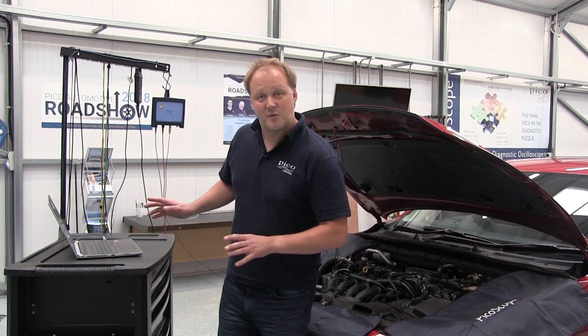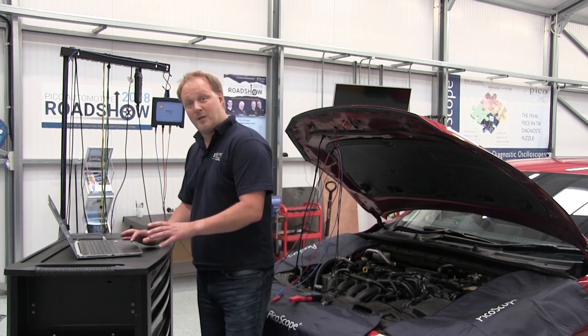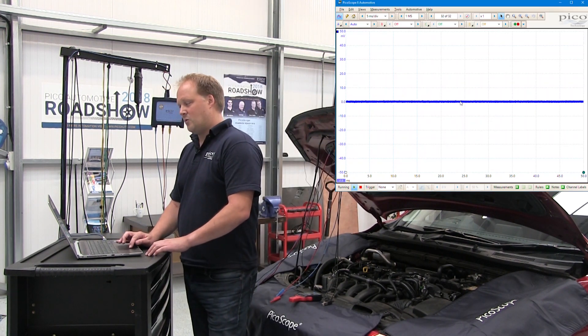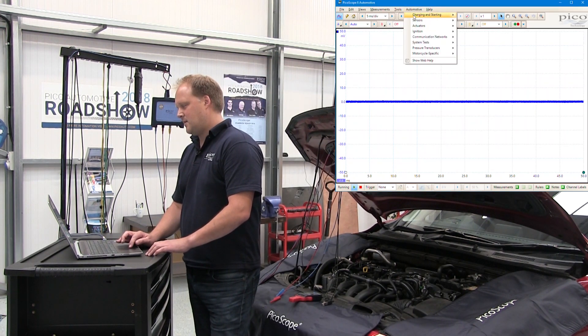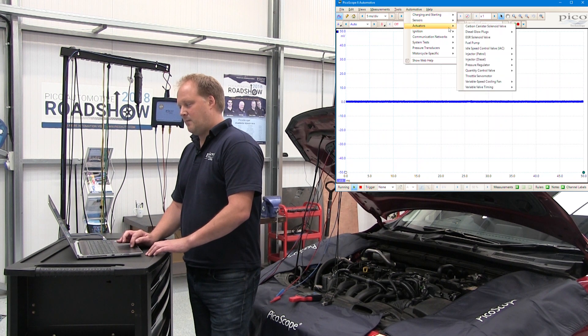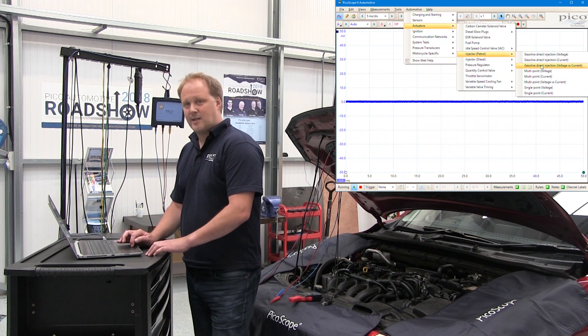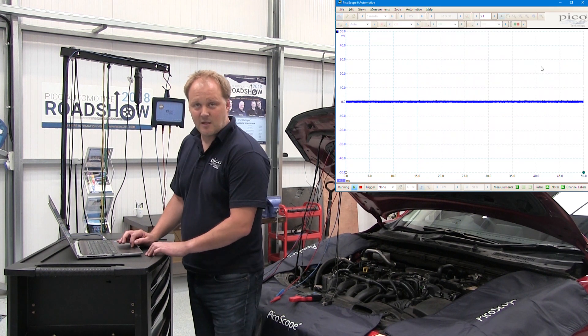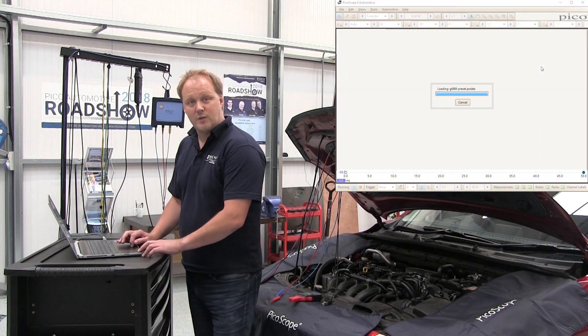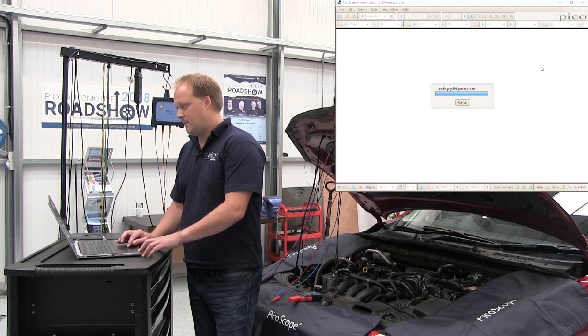First thing we do is we select the test from the automotive menu in PicoScope. So if we go to Automotive, Actuators, Petrol Injectors, and then it's Gasoline Direct Injection, Voltage and Current.